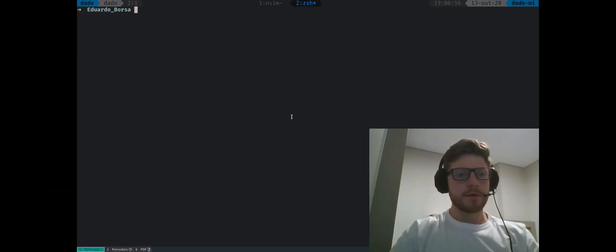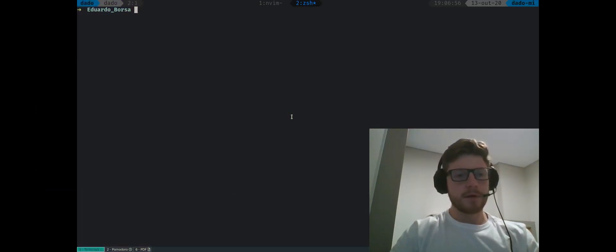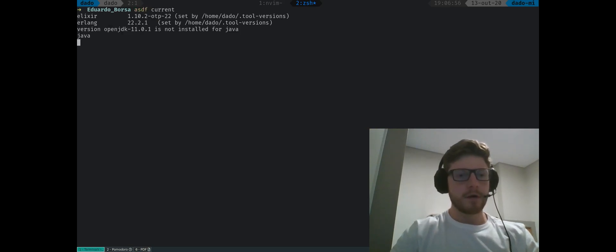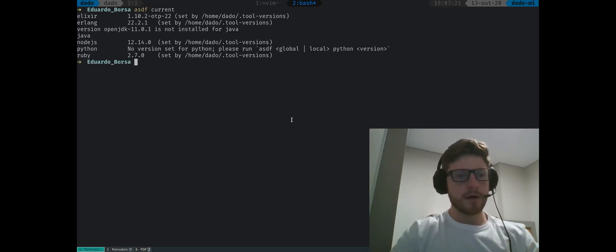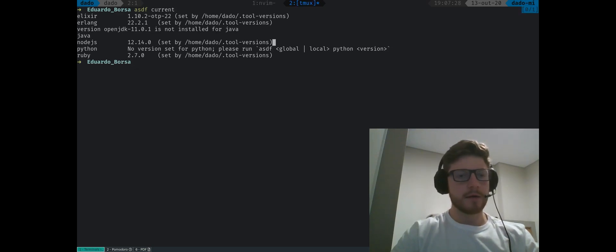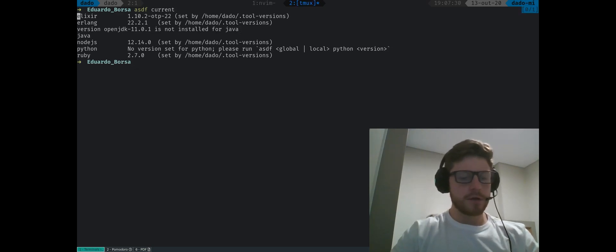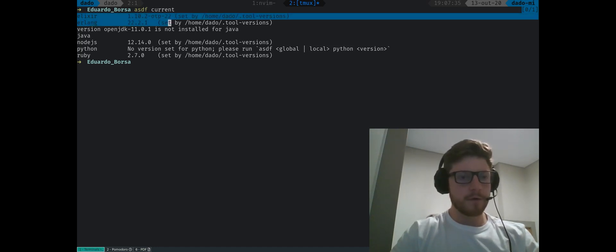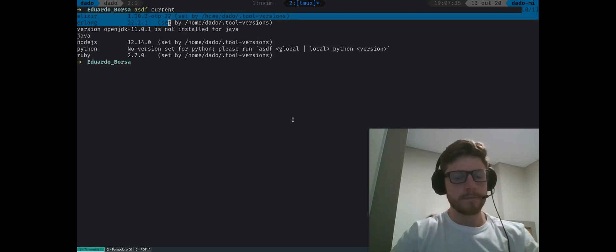The first thing I want to show you is how I use ASDF for my current environment. So if I type ASDF current, we should see all the languages that are installed in my machine. And you can see here the Elixir version, which right now is 1.10.2 with OTP22 and Erlang is with OTP22.2.1.